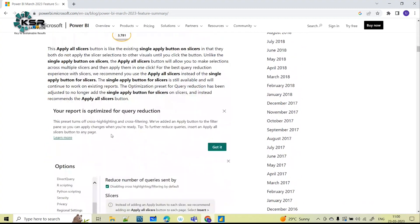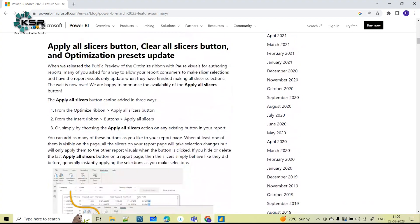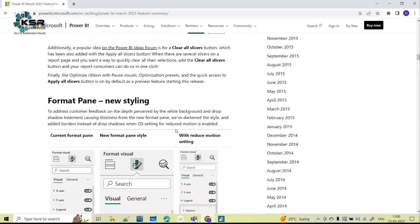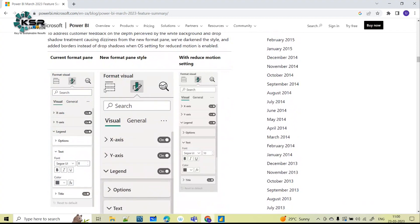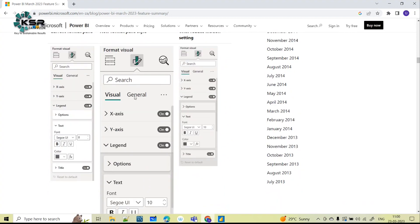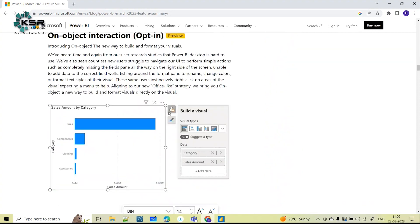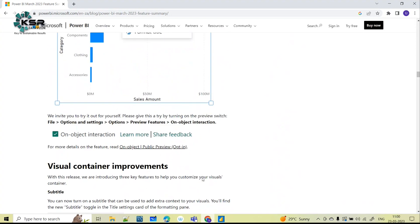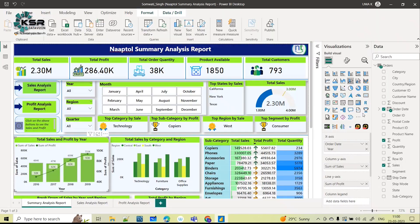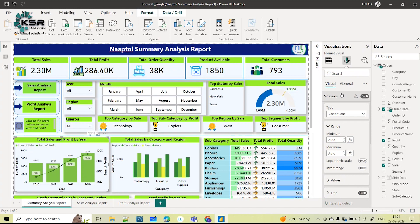With respect to slicers they have given new features - Apply All Slicers and Clear All Slicers - which we were not having initially in Power BI desktop. They have also completely changed the format pane UI. Initially we have all visuals available on the right-hand side under the visualization pane where you can drag and drop columns. If you want to format any visual you select that particular visual and go to the format option.